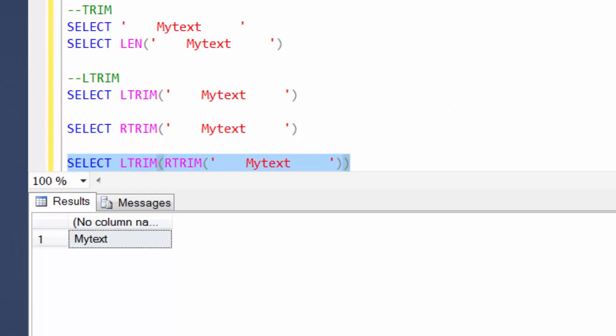These are some of the examples where you would use these functions. We've covered quite a bit of critical stuff: string manipulation, date manipulation, aggregate functions — things you would typically require in your day-to-day work or analysis.